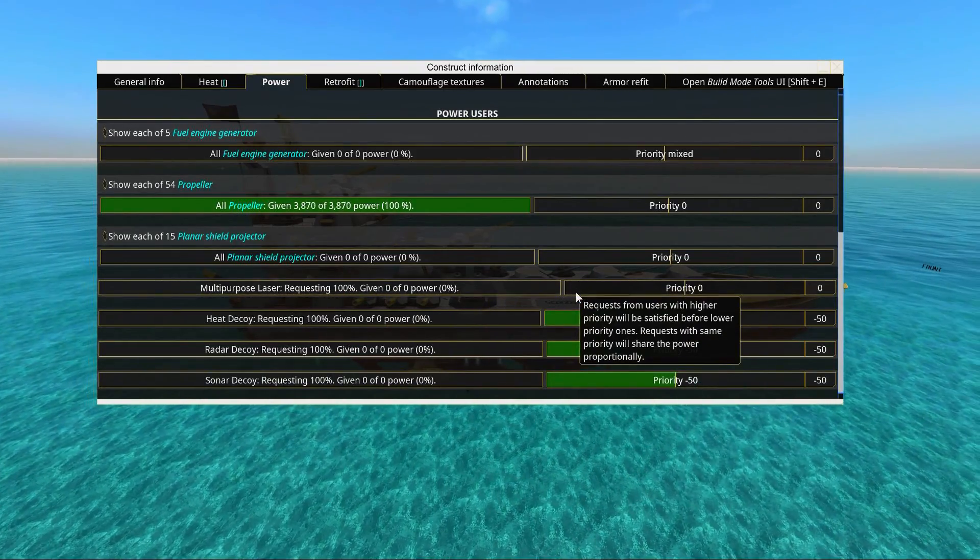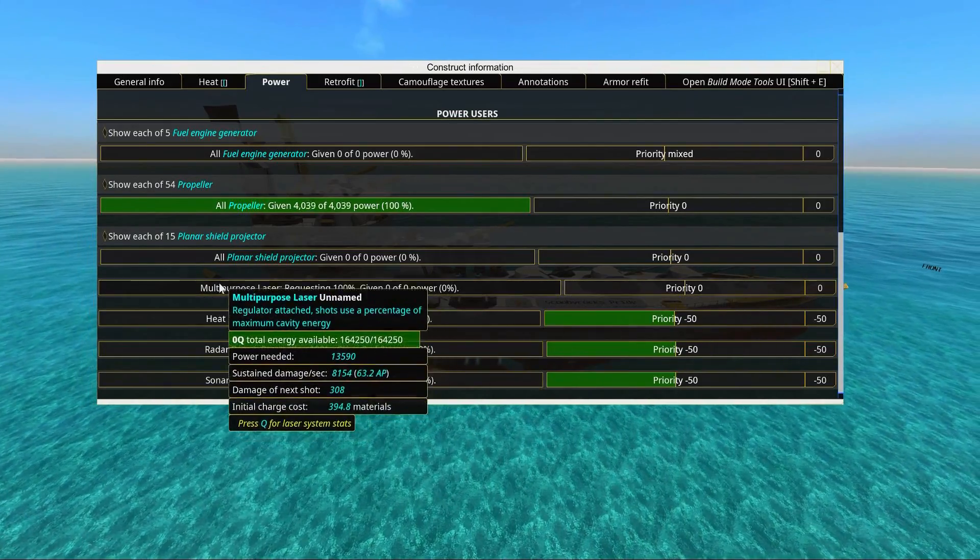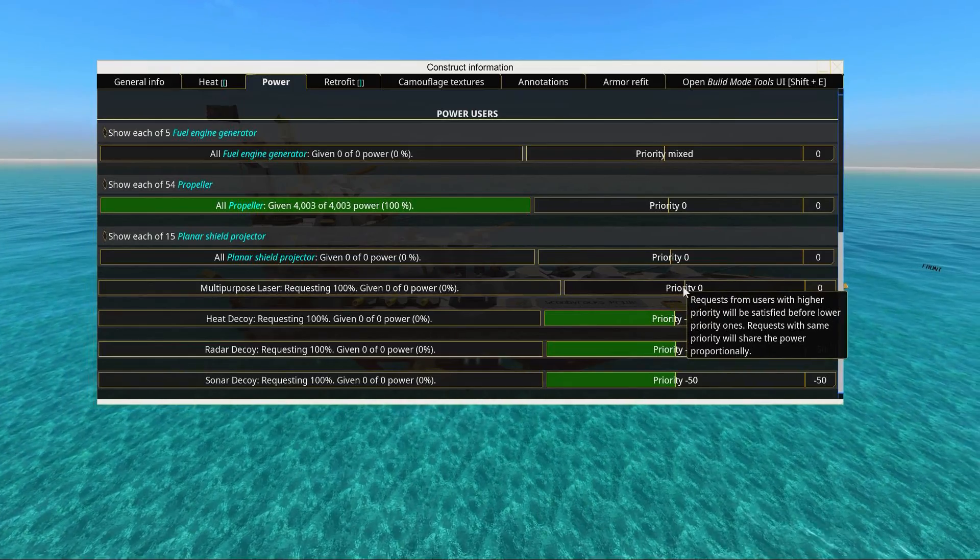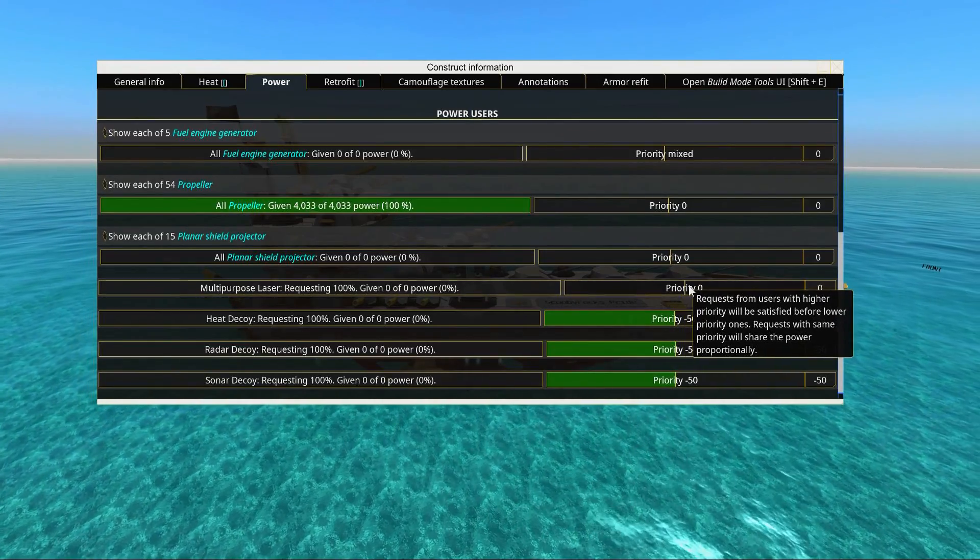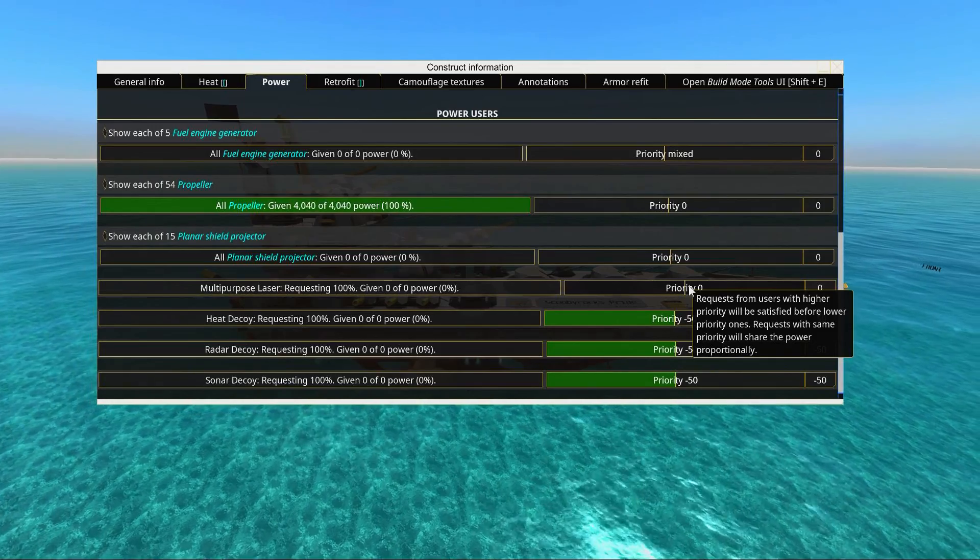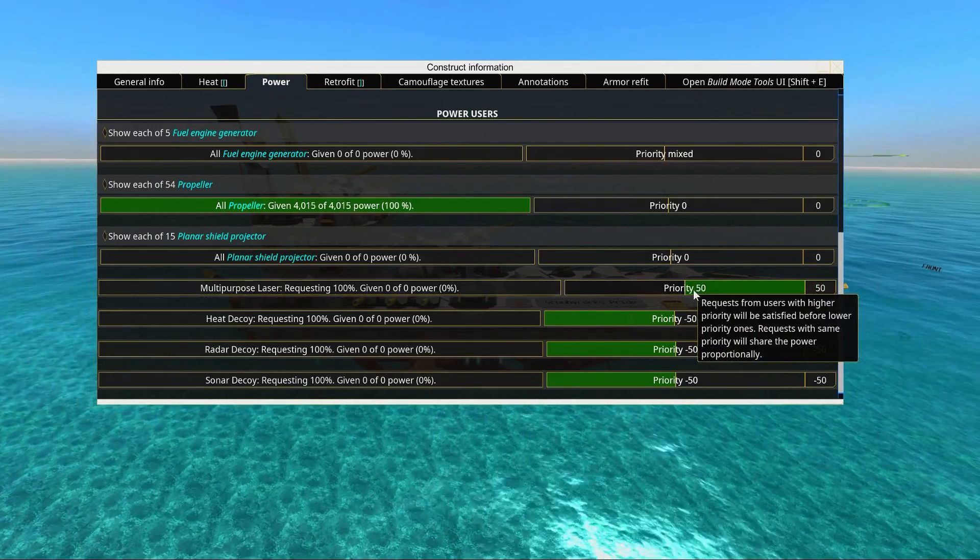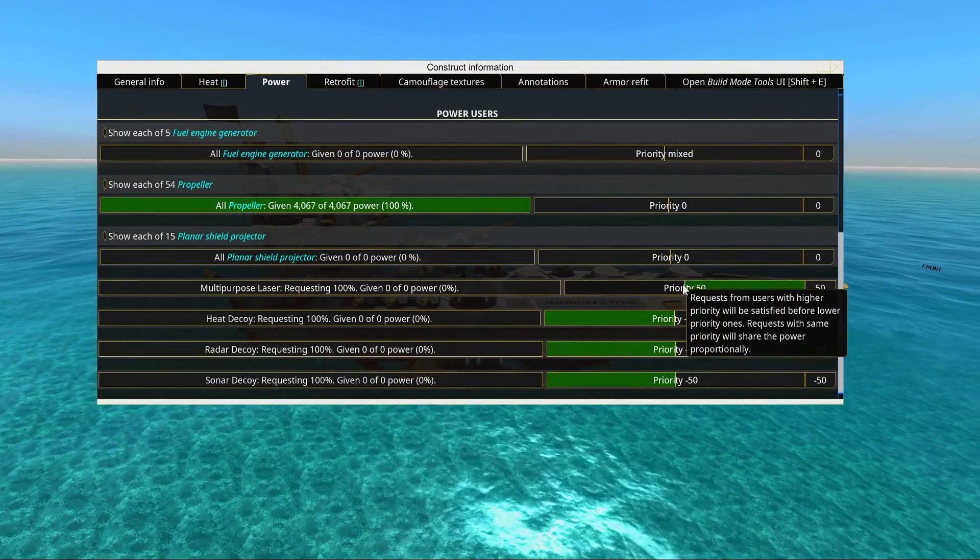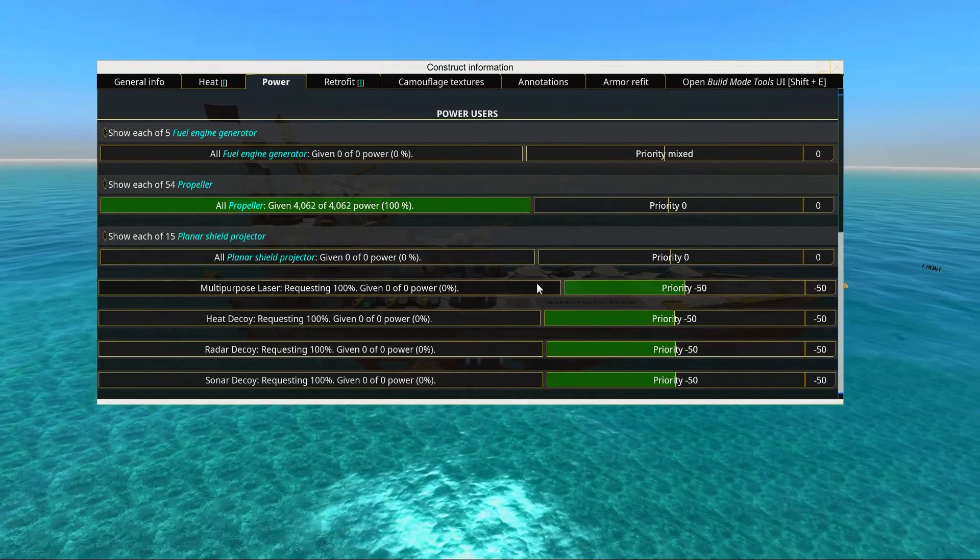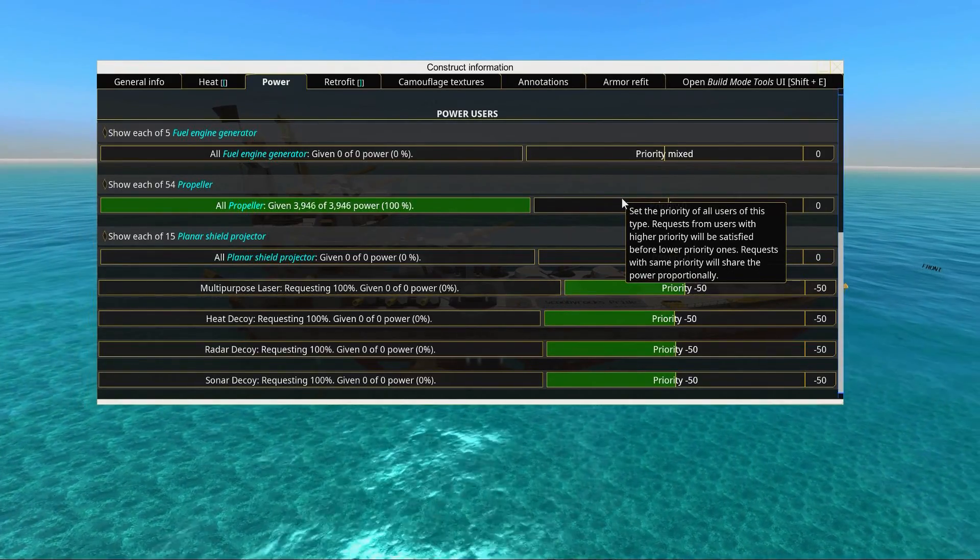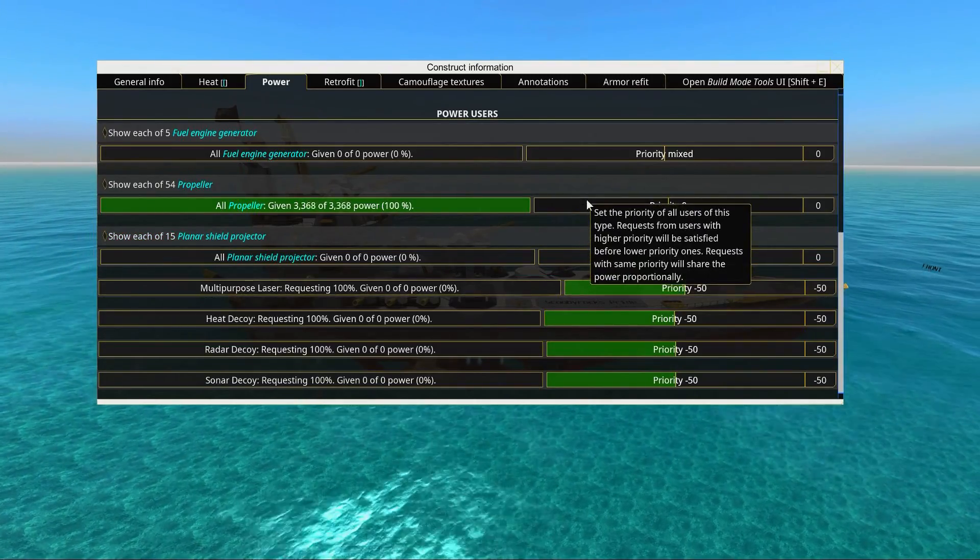We have a multi-purpose laser, which is our LAMS system. Basically, the LAMS systems protect us from incoming shells. Depending on your ship, if you have a really stable ship and you rely on LAMS to not die, you might want to set your lasers to maximum priority. But if you have a really unstable ship that might roll and sink if your propellers don't get any power, you should probably prioritize your propellers.